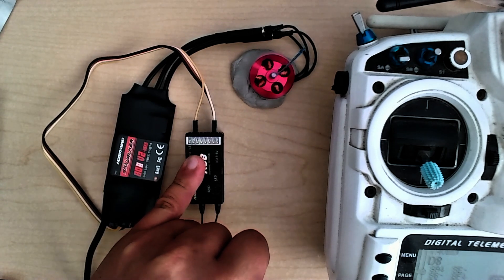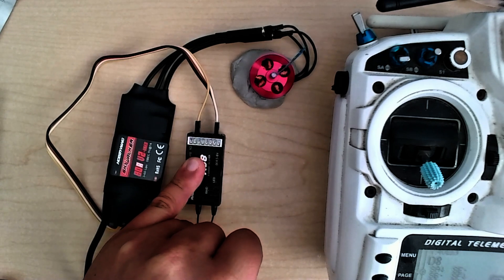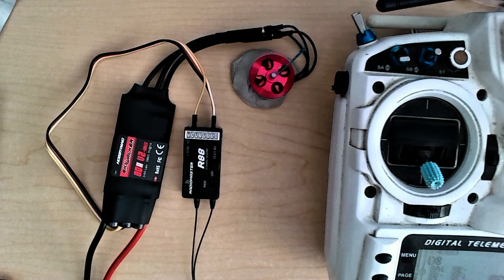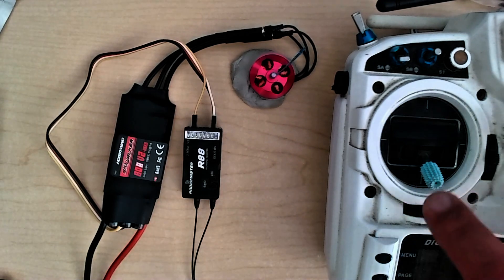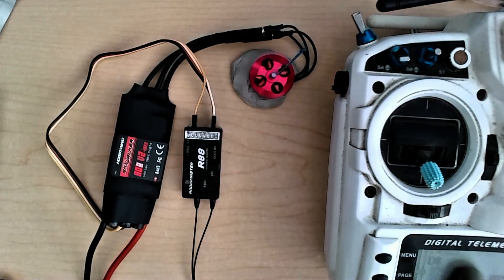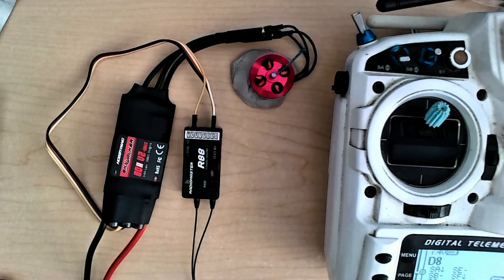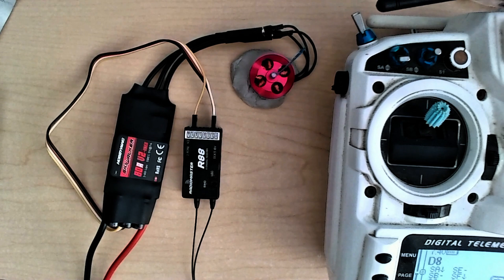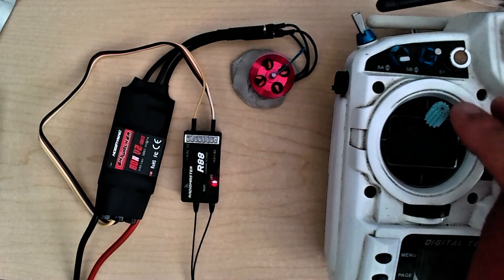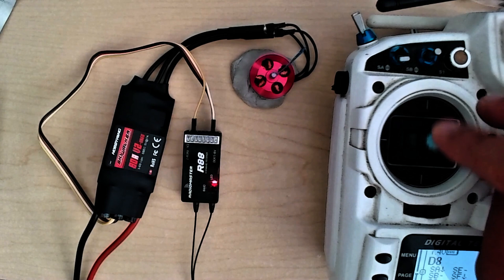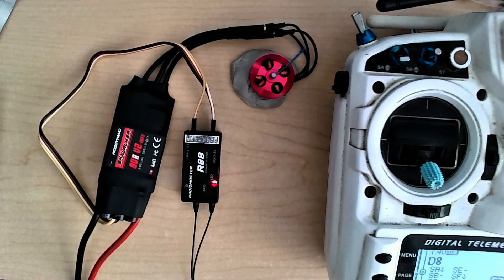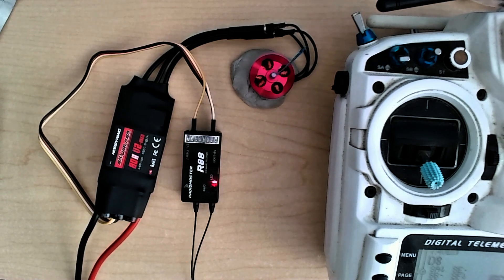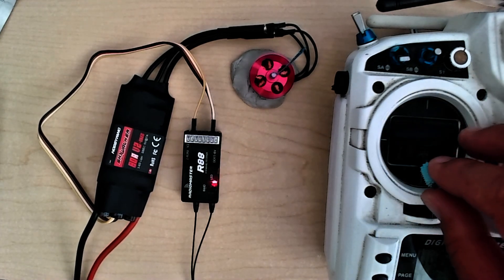The basic calibration of a Skywalker ESC is that you're going to power the radio on, throw the throttle all the way to the max position, then you're going to plug in a battery. You should get a couple beeps, wait for two beeps, and then throttle down. It should give you the battery cell count and then a final startup tone, and then you're all good to go.